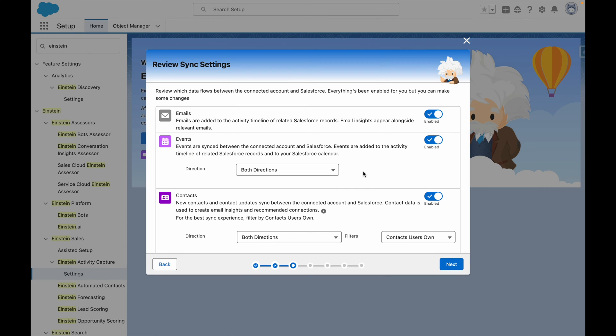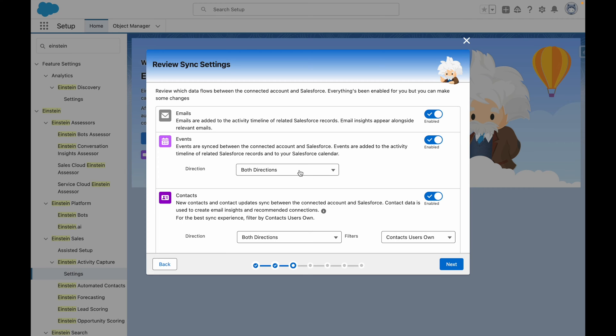I can choose which options I would like for emails, events, and contacts. This controls what type of records sync between the systems. In this case, I'm going to leave emails on, and I'm going to leave events on as well.